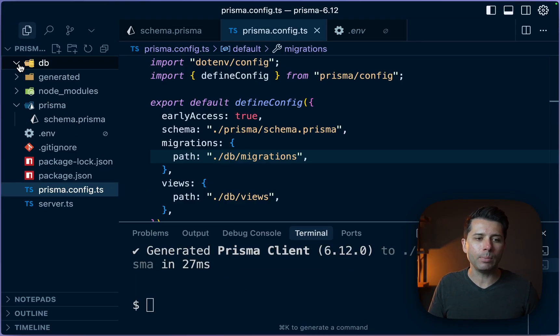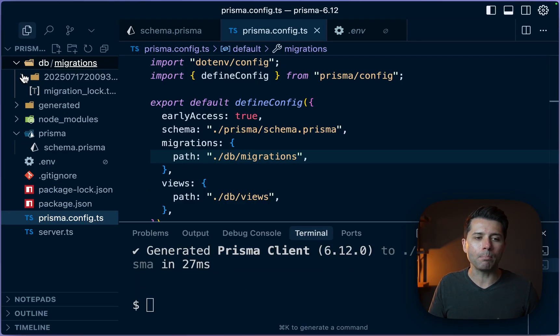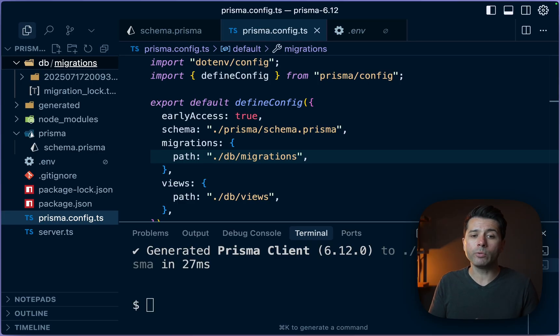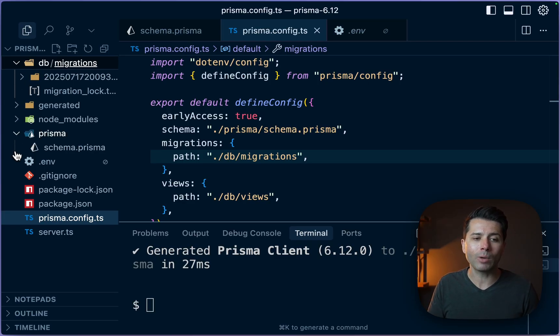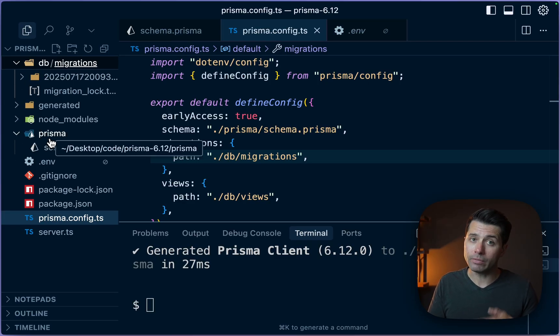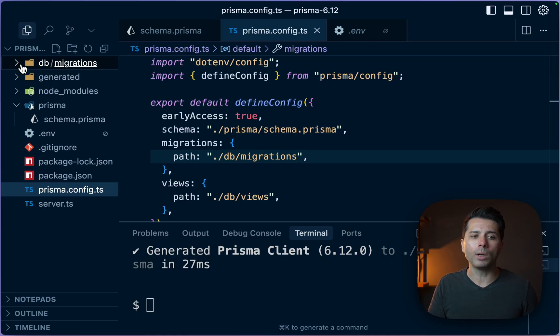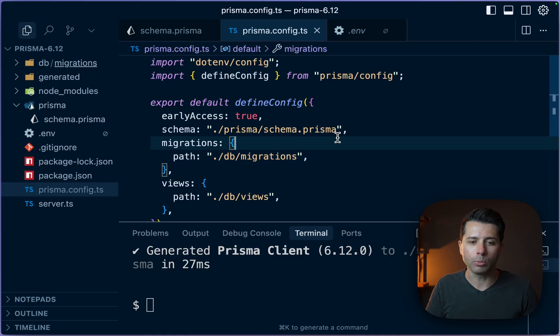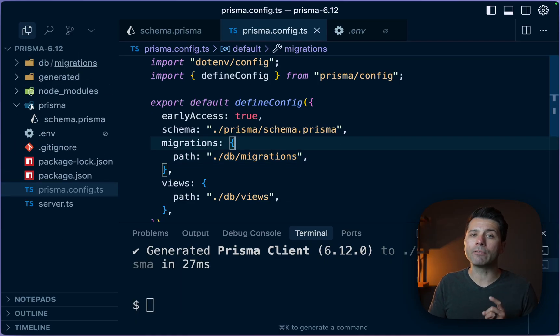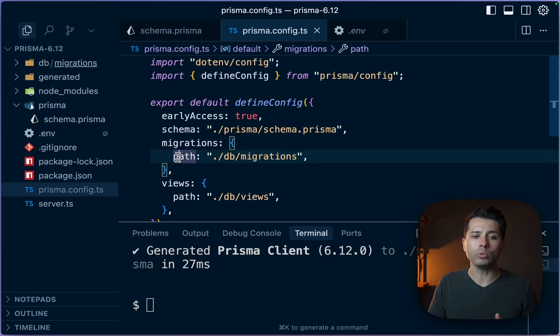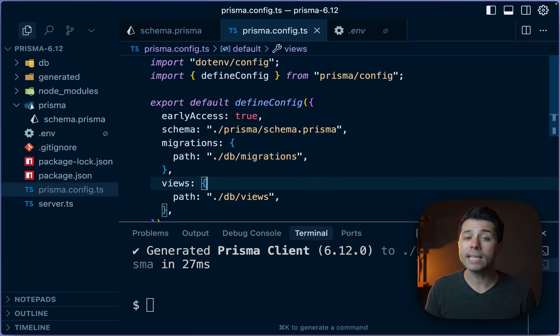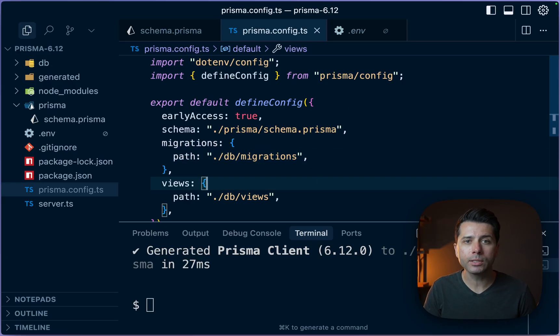Up top here, we've got db and we have got migrations in there. Normally, if we don't give a custom path, we are going to have our migrations live in the Prisma directory. That might be what you want, but you might also want to put them in a different location within your project. And now with these new options at version 6.12, we have the ability to say where that should be.